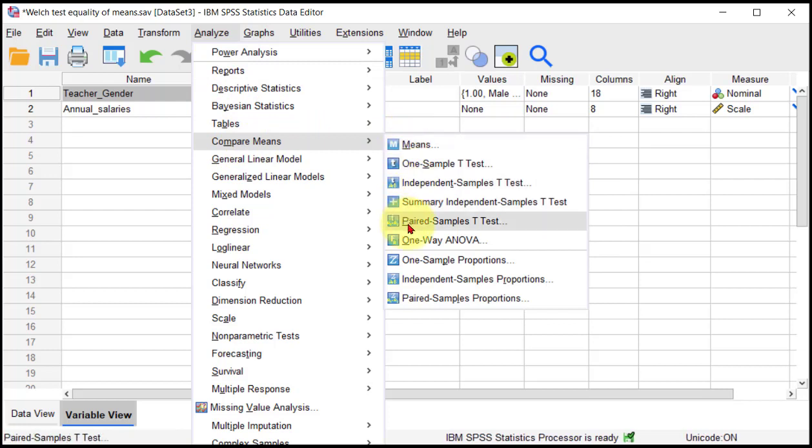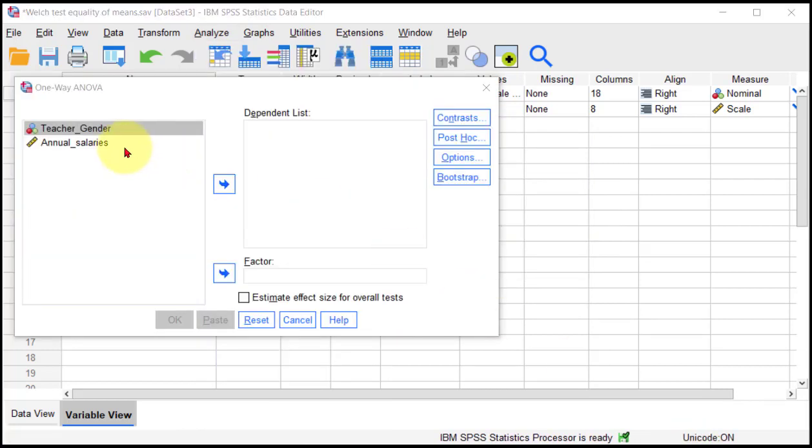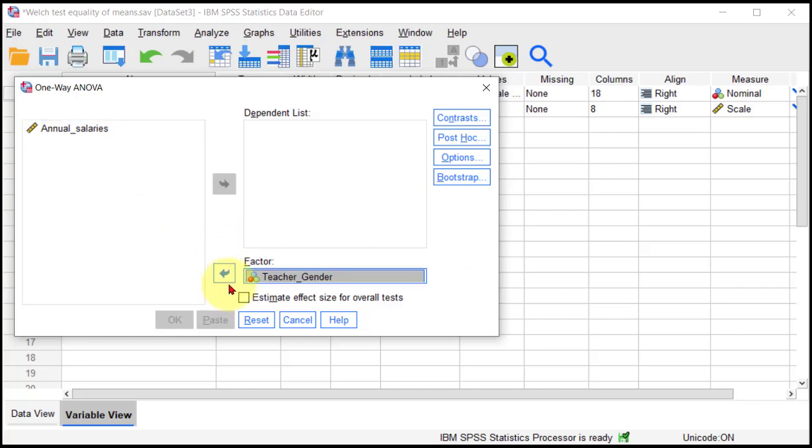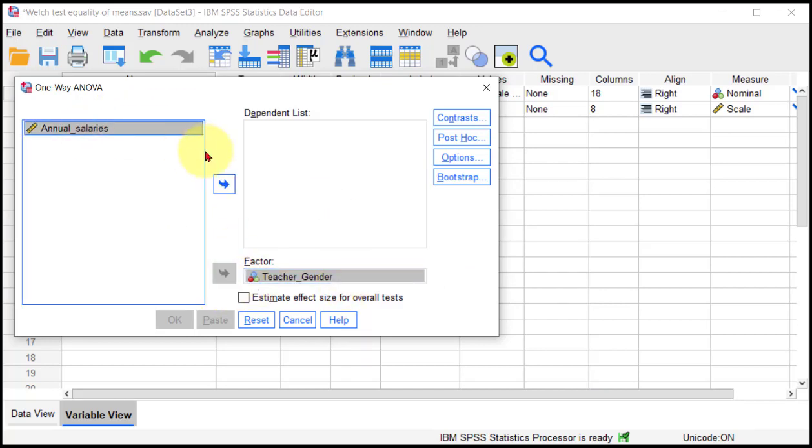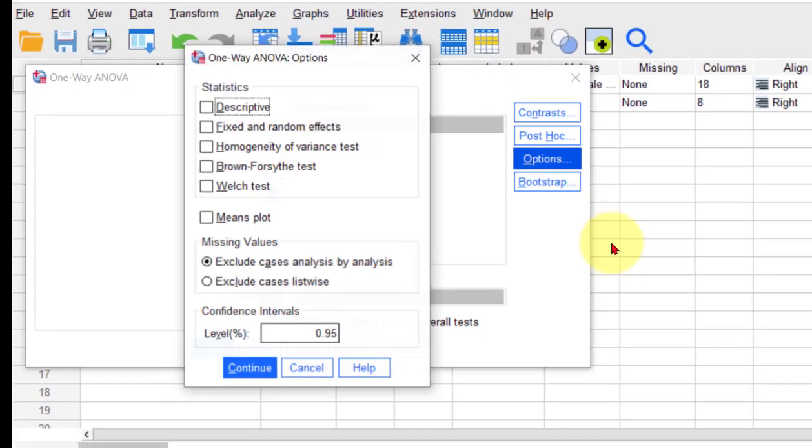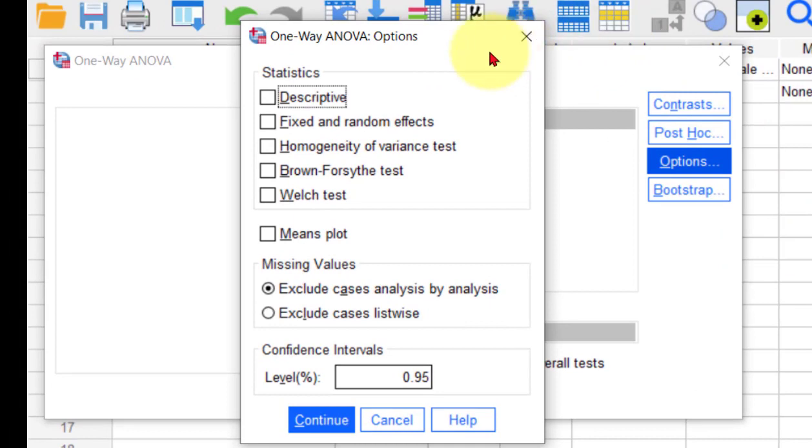to go to One-Way ANOVA. Our factor, that means categorical variable, goes in there, and our annual salaries go in here. That's the DV, continuous DV. We're going to go to Options.